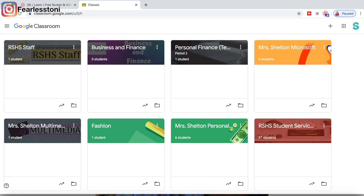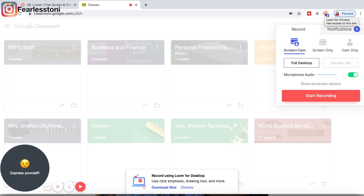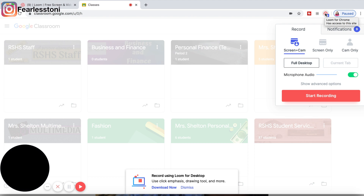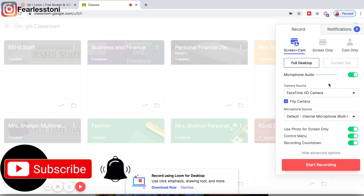What I'm going to demo today is recording my Google Classroom home screen. Once you have the extension, you click the button and you have options to record screen plus camera, screen only, or camera only. You also have options for full desktop or your current tab, your microphone audio, and some advanced options. With the full desktop, you are recording everything on your desktop. With the current tab, you are just recording that tab or web page.